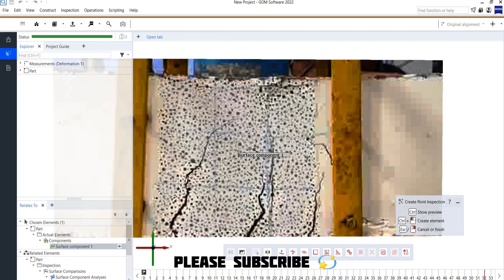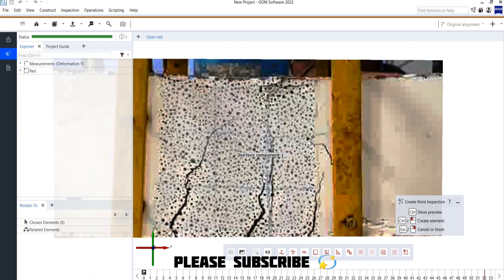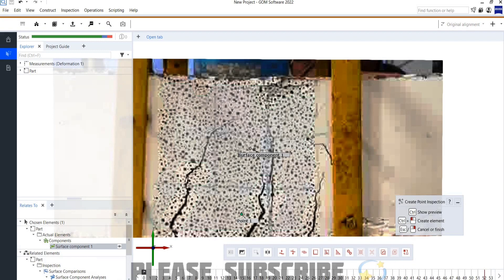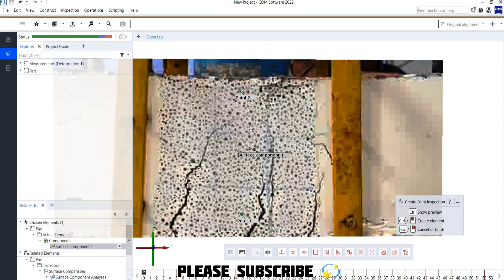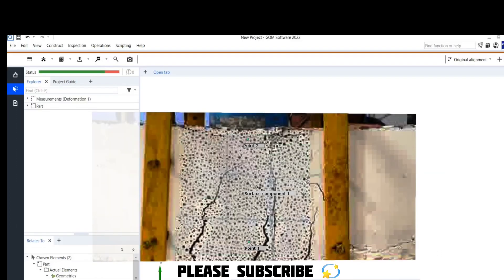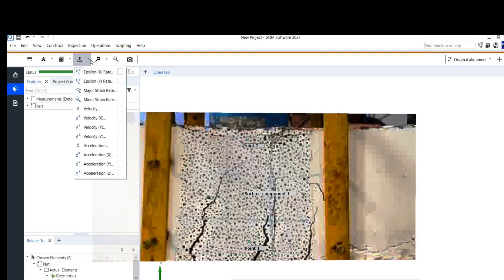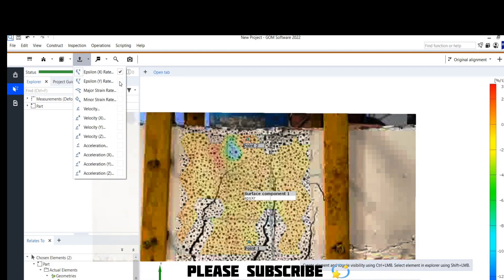For the second point, press Control to preview, then Control + Left Mouse Button to create it. Point 1 and Point 2 — the inspection points — have been selected, representing the compression fiber and the tension reinforcement fiber respectively. After that, go to Results and click on Epsilon X and Y, which are the strain components in the X and Y directions.